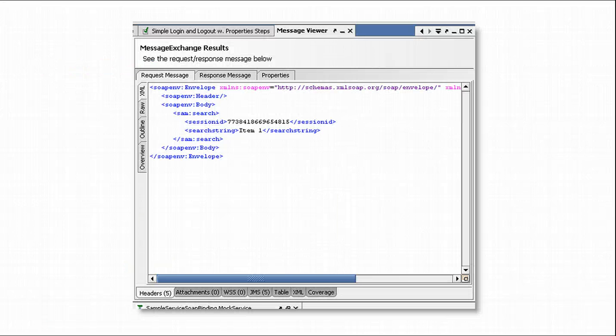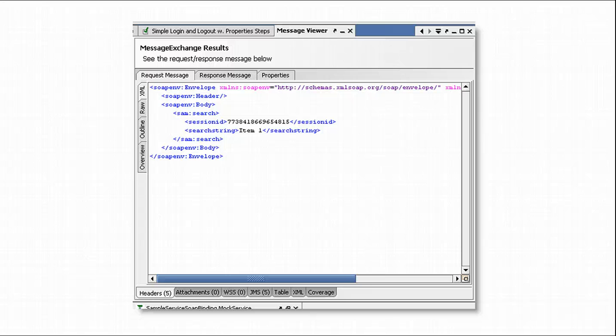we will get the following window showing the actual messages sent and received together with the related properties and assertion results. As you can see, depending on the type of test step, different information is shown. Also, if the underlying data has been discarded from memory, for example, because of the discard okay results setting in the test case options dialog, it will not be available for viewing.